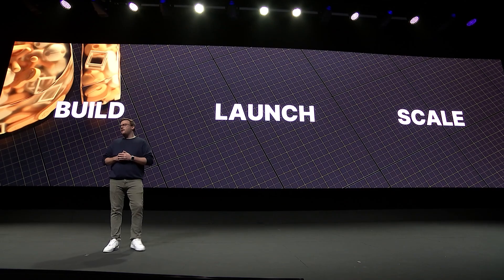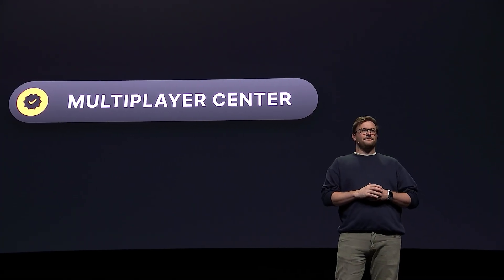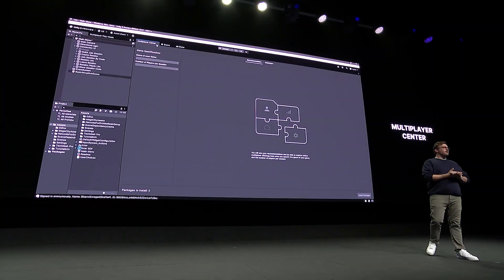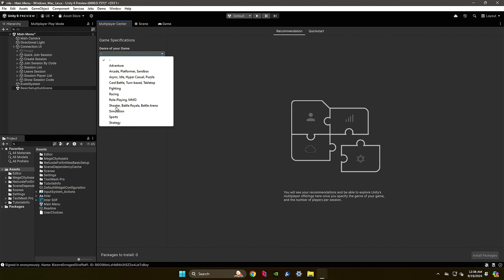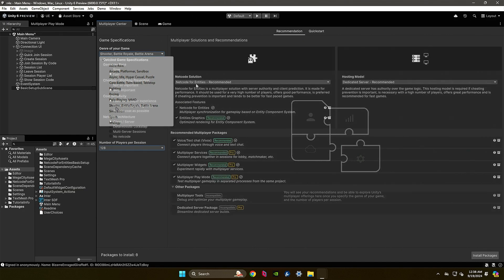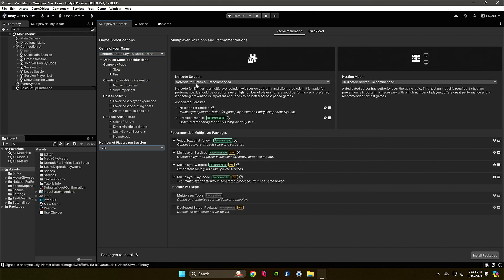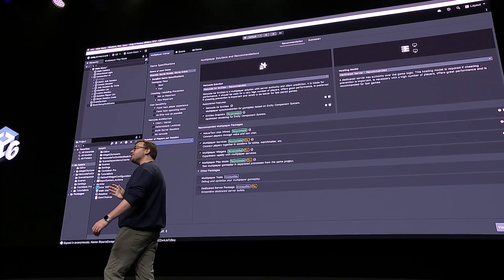Moving on to multiplayer — there's a brand new multiplayer center where you can use dropdowns to specify your player base size and game type, and it will give recommendations on exactly which Unity features and multiplayer packages you need. It will typically recommend Unity's Netcode for Entities, with additional packages that pop up ready to install, keeping everything streamlined because multiplayer development can be extremely time-consuming.